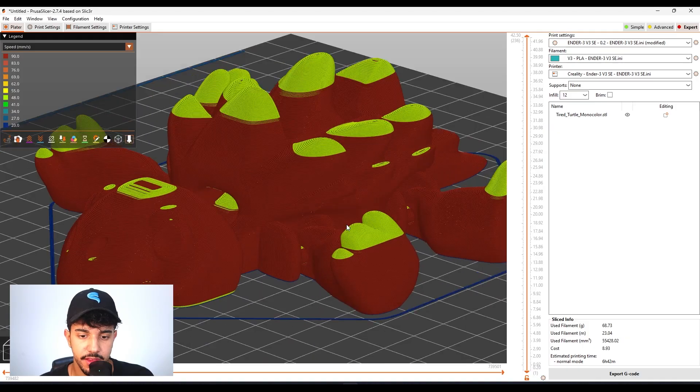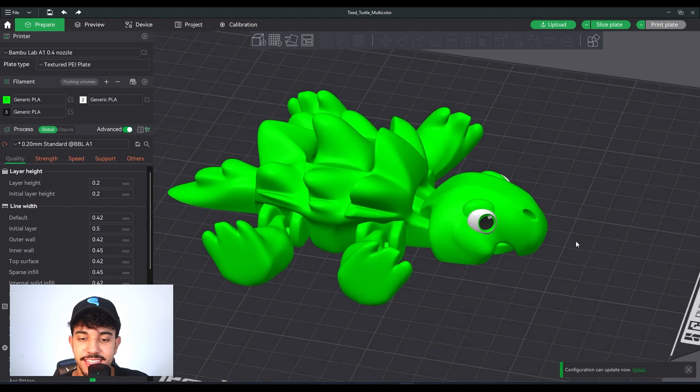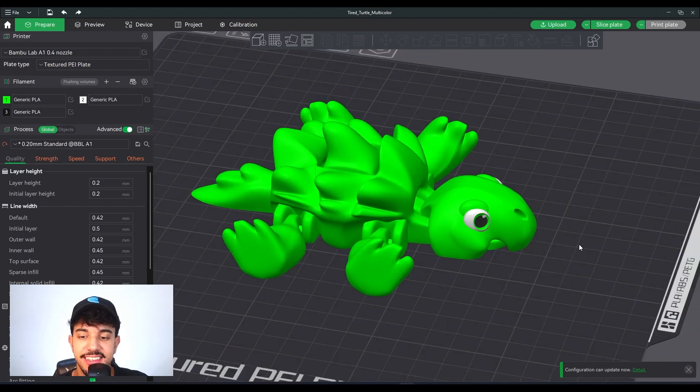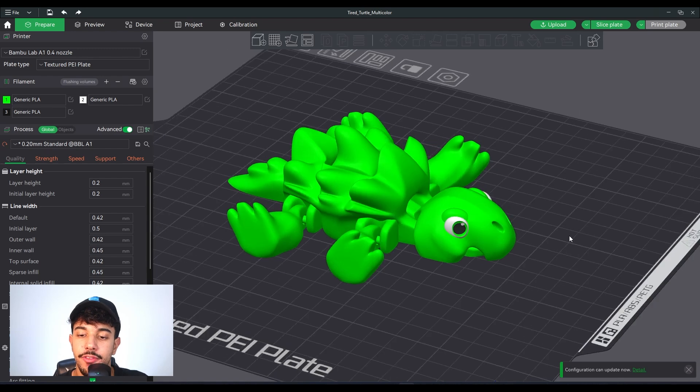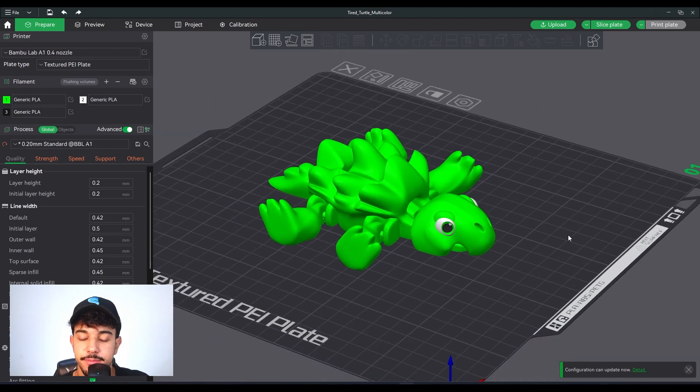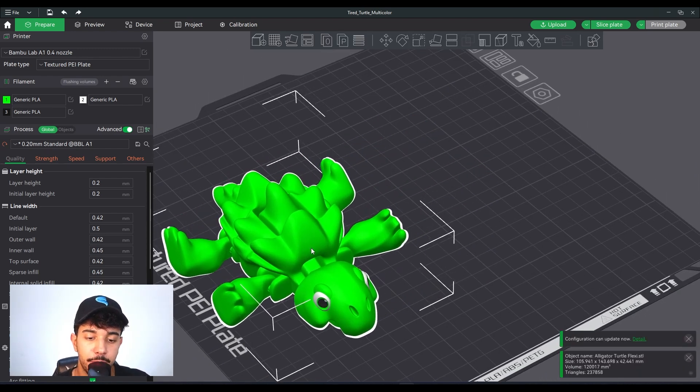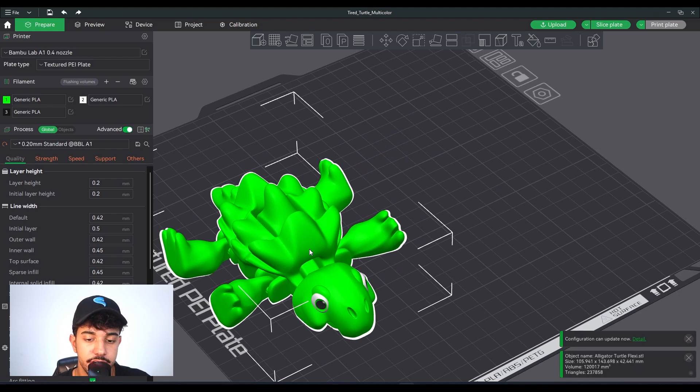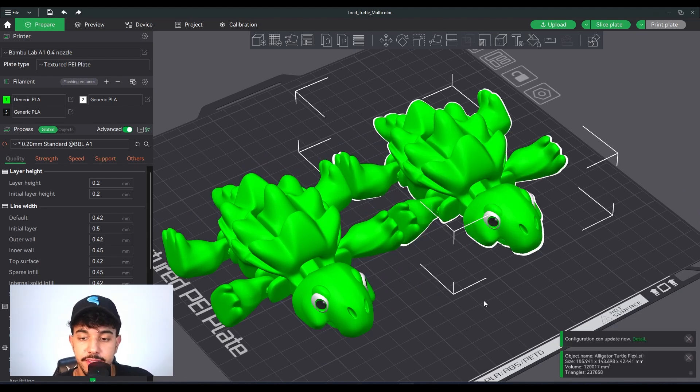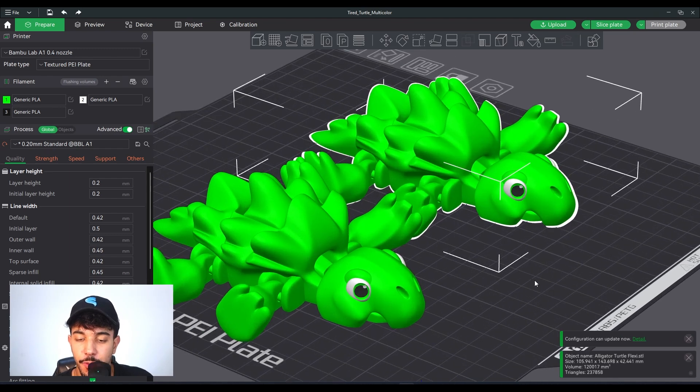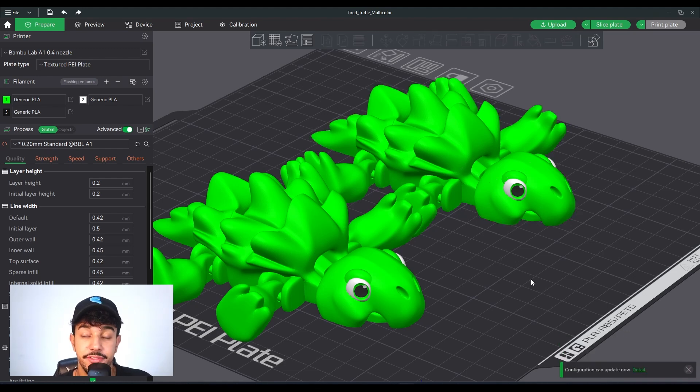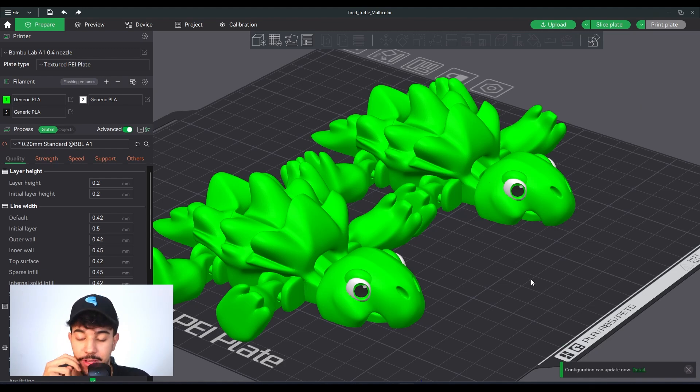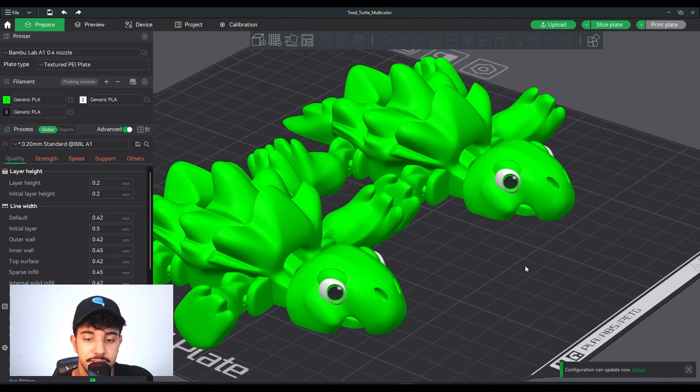For the multicolored version, you can use all the other configurations I showed you. I always recommend while printing multicolored versions to print more than one model on the build plate, because if you print just one model it's going to waste the prime tower and flushed filament. If you print two models it's going to waste the same amount of filament but now you have two models. This is a nice tip to save your precious filament.